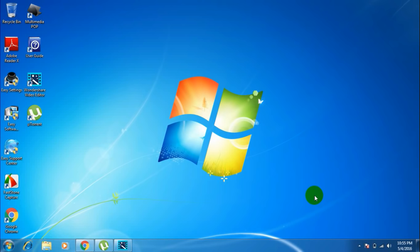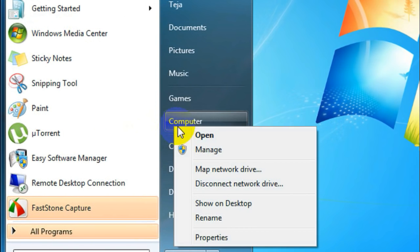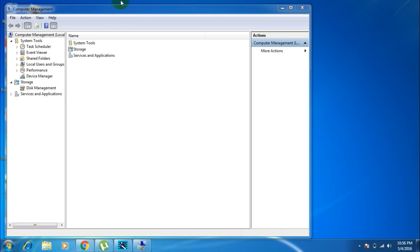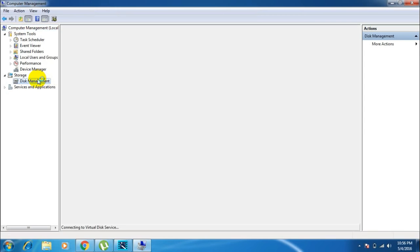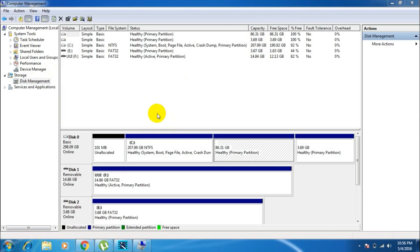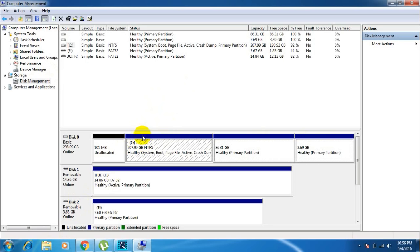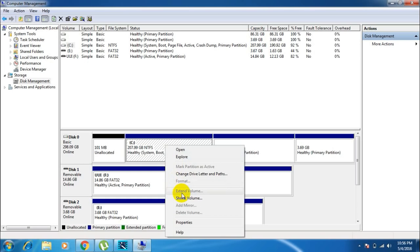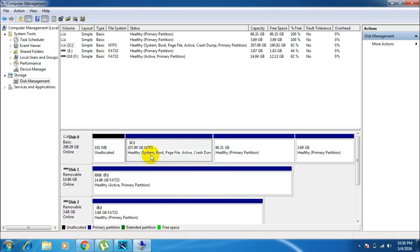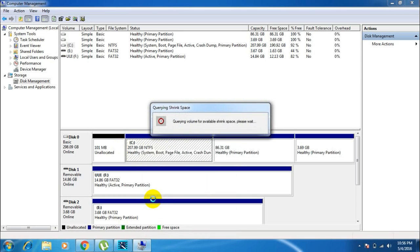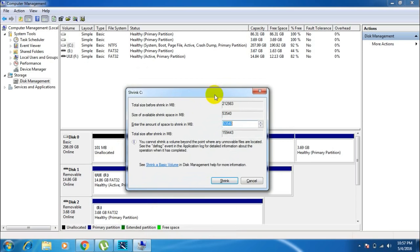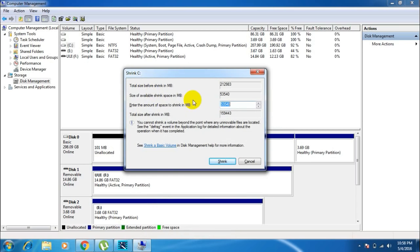The next step is to allocate space on your hard drive for Kali Linux. Open your Start menu, right-click on Computer, and select Manage. This opens the Computer Management window — select Disk Management from there. You will see all the partitions already created on your hard disk. I have only one partition named C on my hard disk. Right-click on any drive and select Shrink Volume. I have one drive named C of 208 GB, so I'll shrink the C drive.